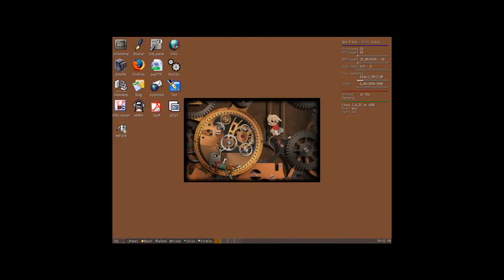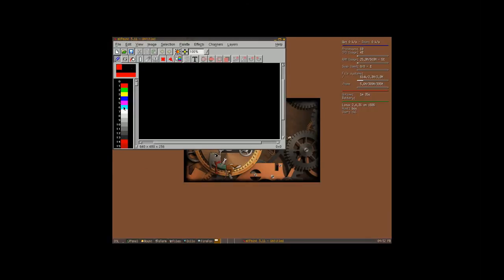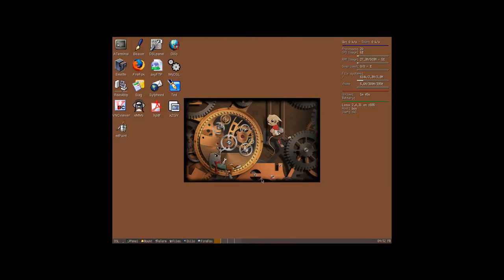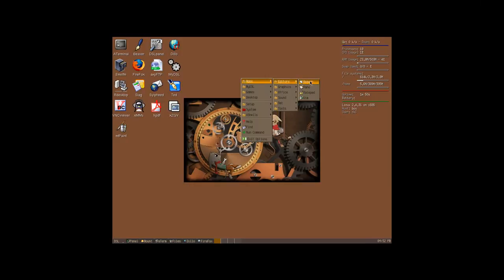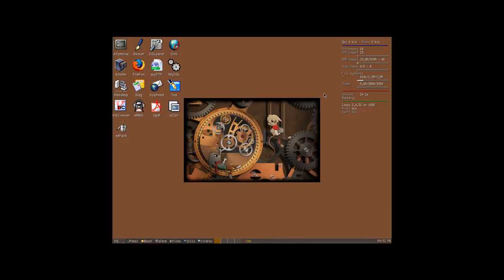And also a graphic program, Empty Paint. If you click on the mouse button, you can see all the programs. For example, in the Office section, we have TED, which is a word processing program.